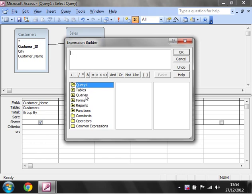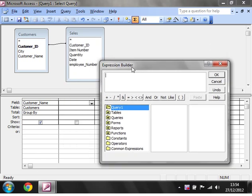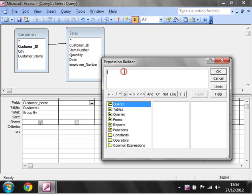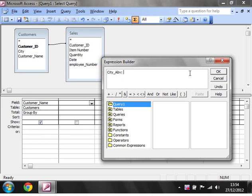You can then go through and select all of your functions that you want to use. To start off with, in an expression you always need to put the name of the expression. So I'm going to put in an abbreviation for the city, just the first three letters. Let's call this city underscore abbreviation and then put a colon.